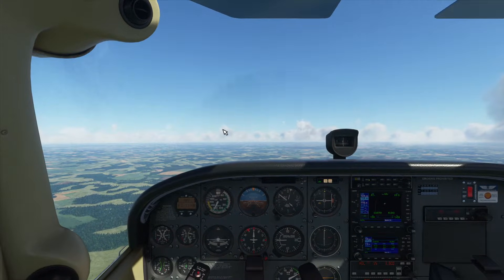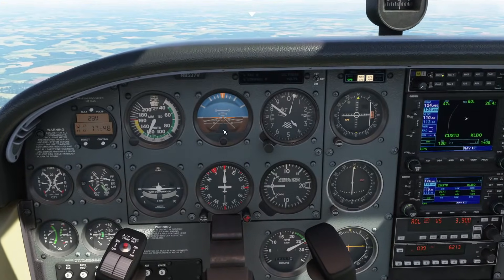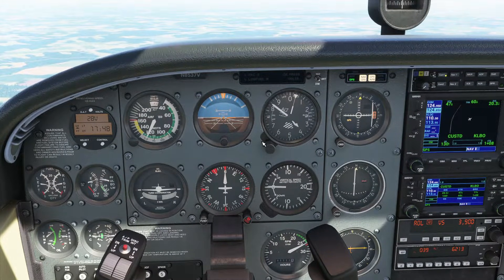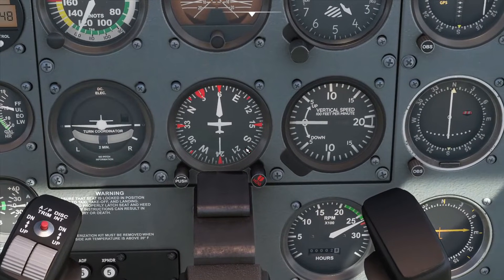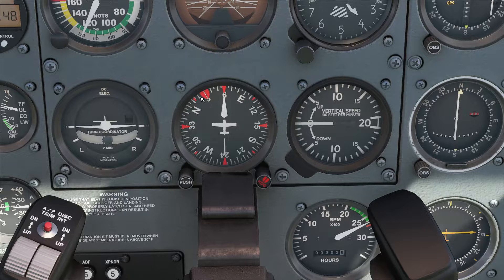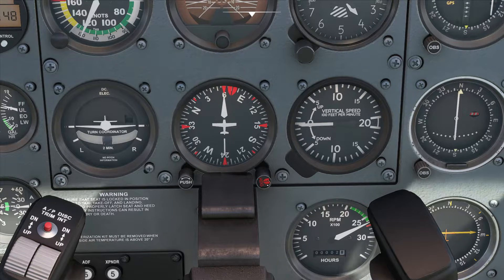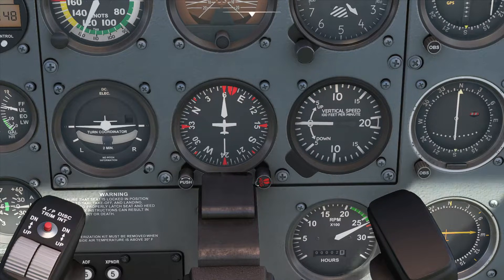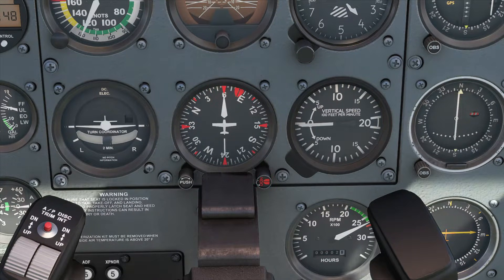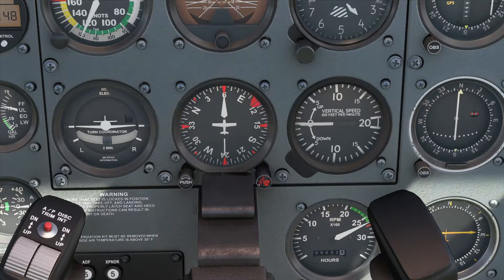Let's start with Heading Mode — that's one of the lateral modes. Instead of Roll Mode, which just holds us level, Heading Mode will turn our heading to a specified heading. To change the specified heading, we use the heading dial. You'll notice when I turn this — by pointing at either side of the dial to get the curved arrow cursor — and use my mouse wheel up or down, that turns it in increments of 10 degrees.